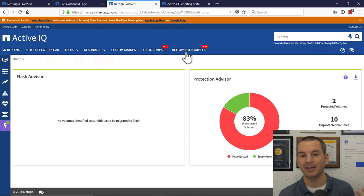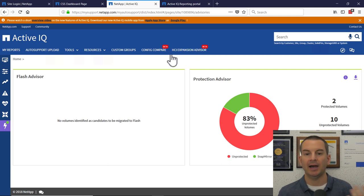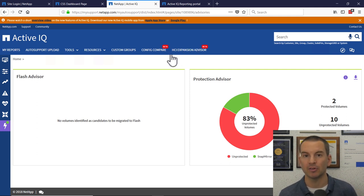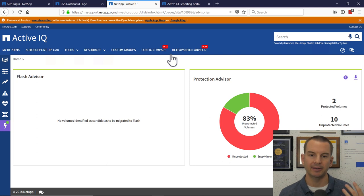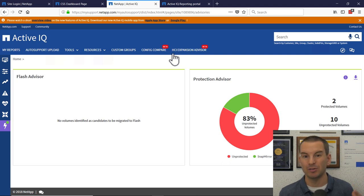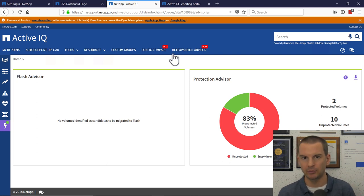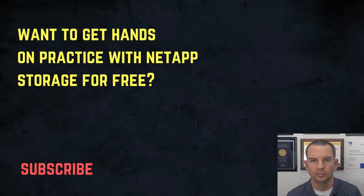And the last one is the HCI expansion advisor. NetApp offer HCI systems as well. Now it's not ONTAP and that just gives you information about if you want to expand, if you want to grow that.